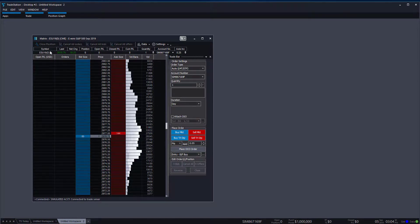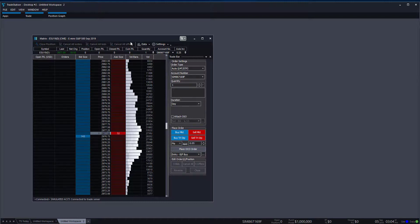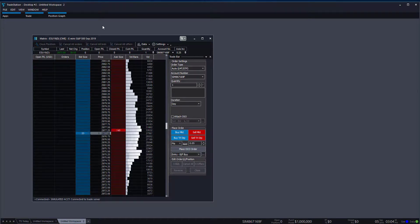At the top, there are some things to keep note of. There are quick shortcut buttons to activate or close, cancel all, cancel bid, and cancel offers. So once you have something working in the market, you can come up here and instantly close out your orders if needed.